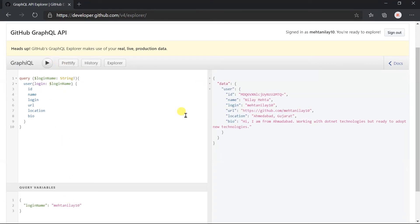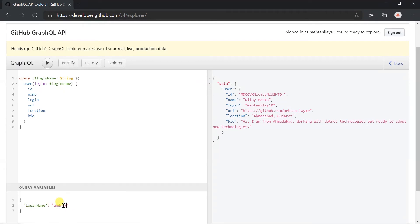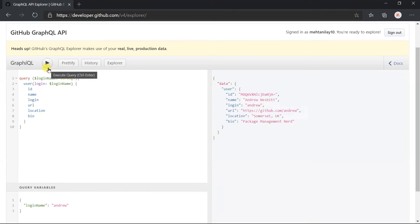Here we got the result as per the login name passed in the variable, that is my user. Let me change this name to entry and execute this again. Here we got the details for the entry.